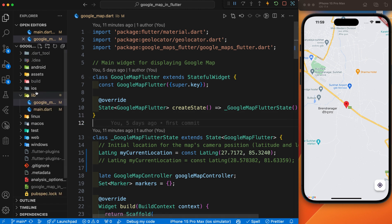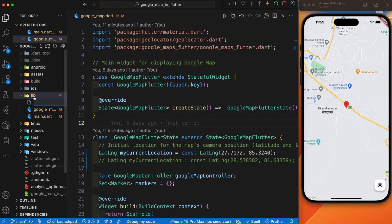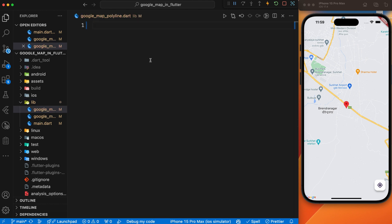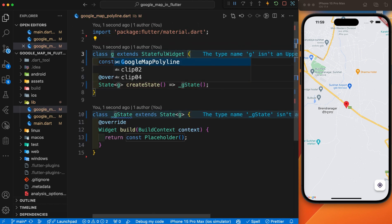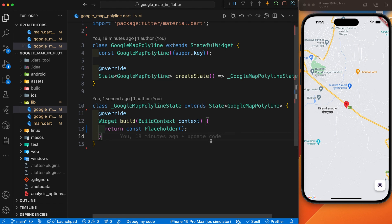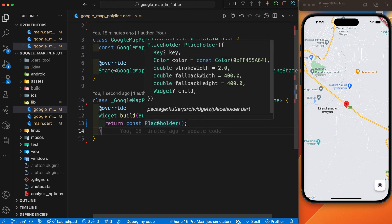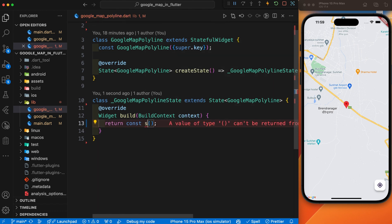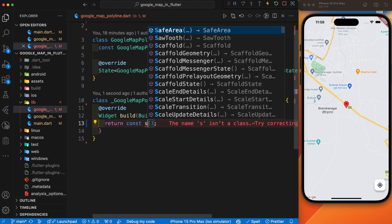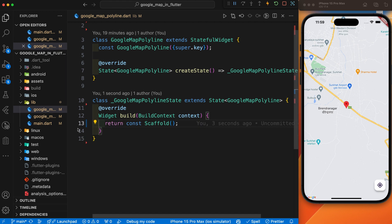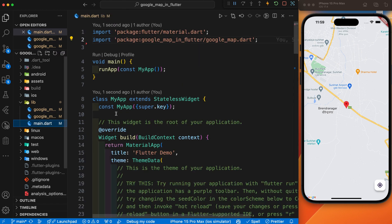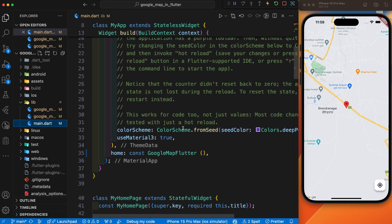For that, let's create a separate file: google_map_polyline.dart. Let's create the stateful widget and give it the name GoogleMapPolyline, and replace the placeholder with a Scaffold. After that, let's define this function in main.dart.